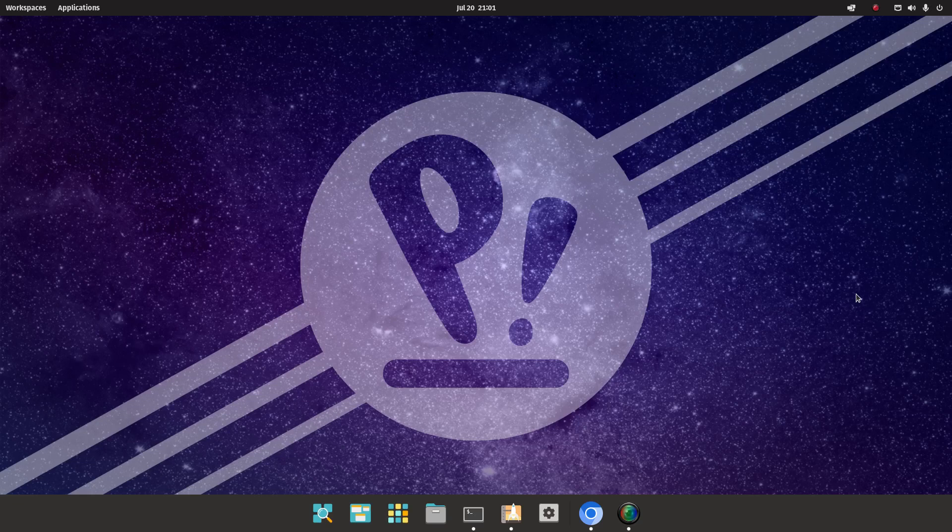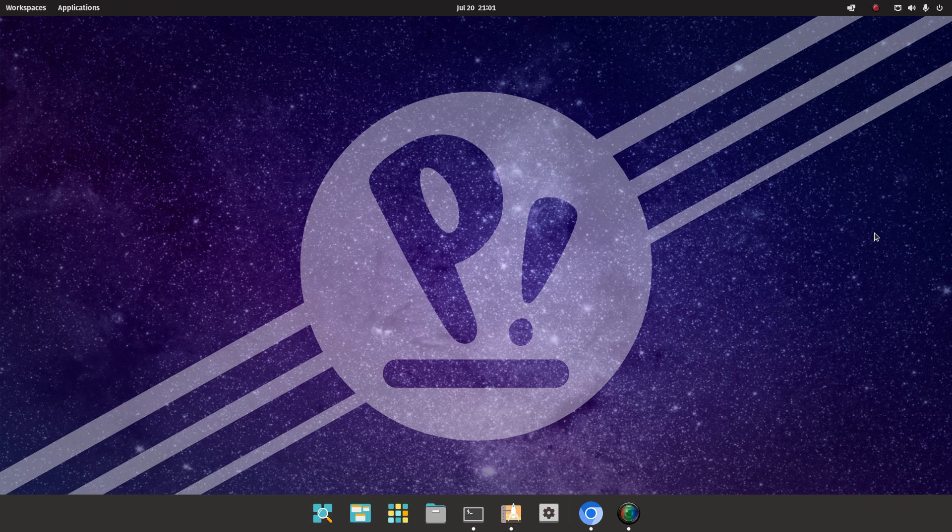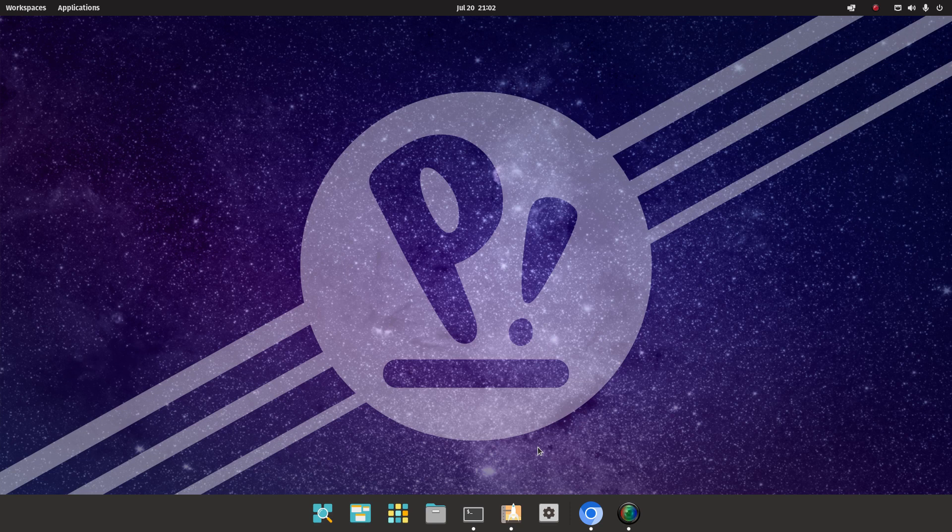Welcome to my channel Living Linux. Since a couple of days, System76 have released a tech preview of Pop! OS for the Raspberry Pi 4.